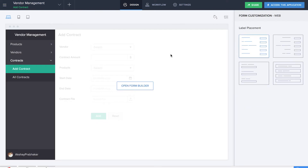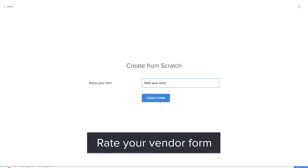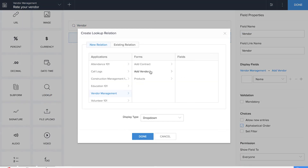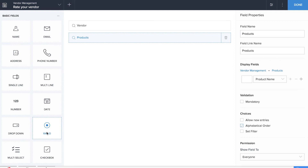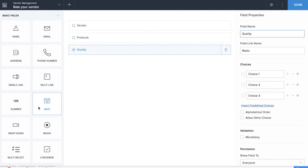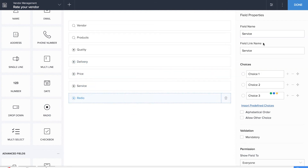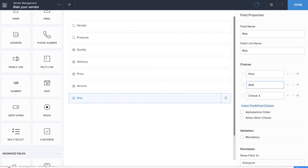Now it's time to create the backbone of this application — the most important part — where you'll be able to rate the vendors. Let's create a new form and name it 'Rate Your Vendors'. We need to drag and drop two lookup fields for the vendor name and the product name. Now we drag a couple of radio fields so we can rate the vendor. The three categories are poor, average, and excellent. We'll be dragging and dropping radio fields for quality, delivery, price, service, and risk, giving three choices for all these radio fields: poor, average, and excellent.